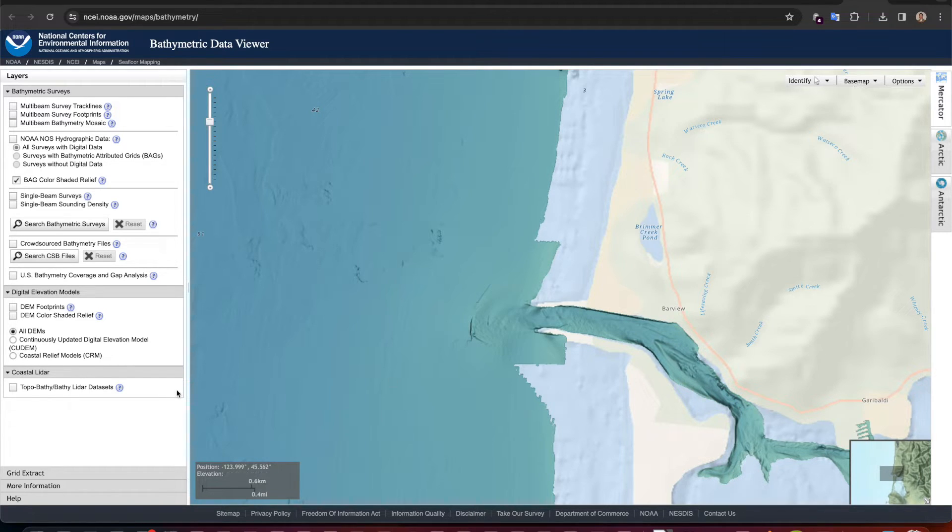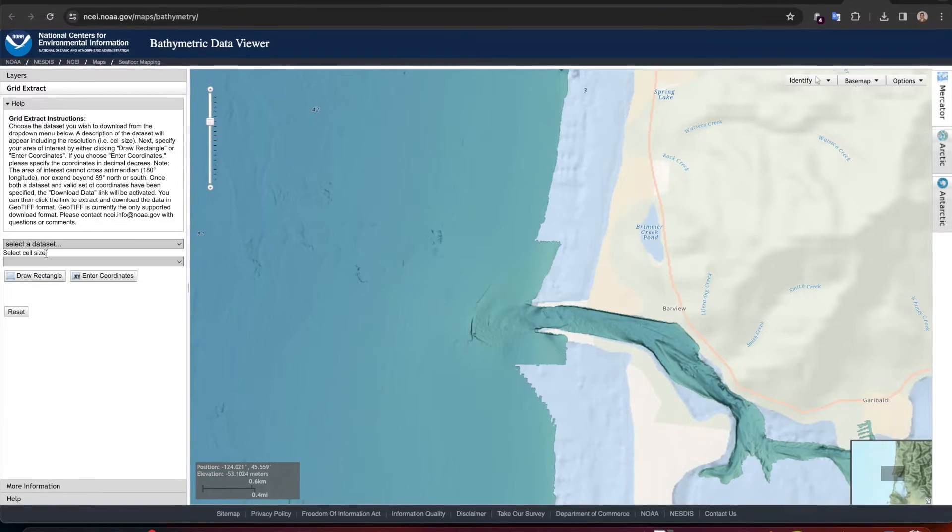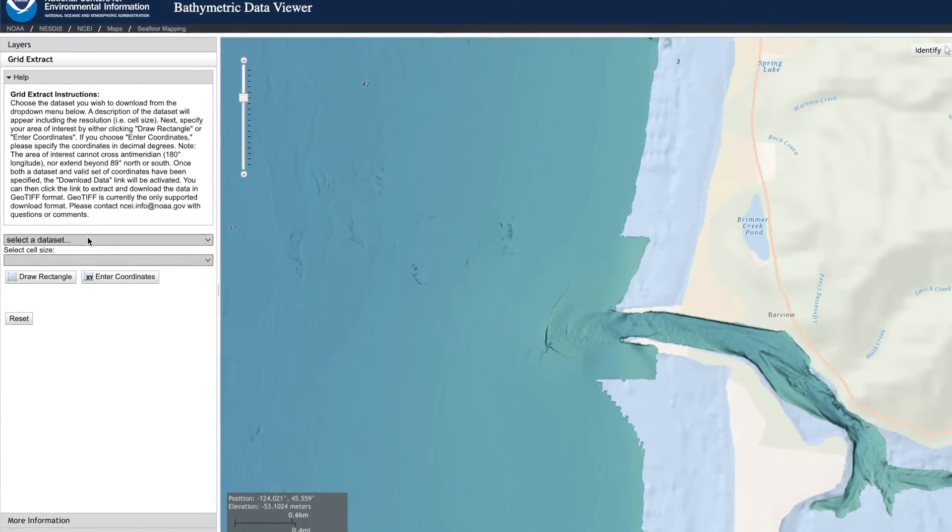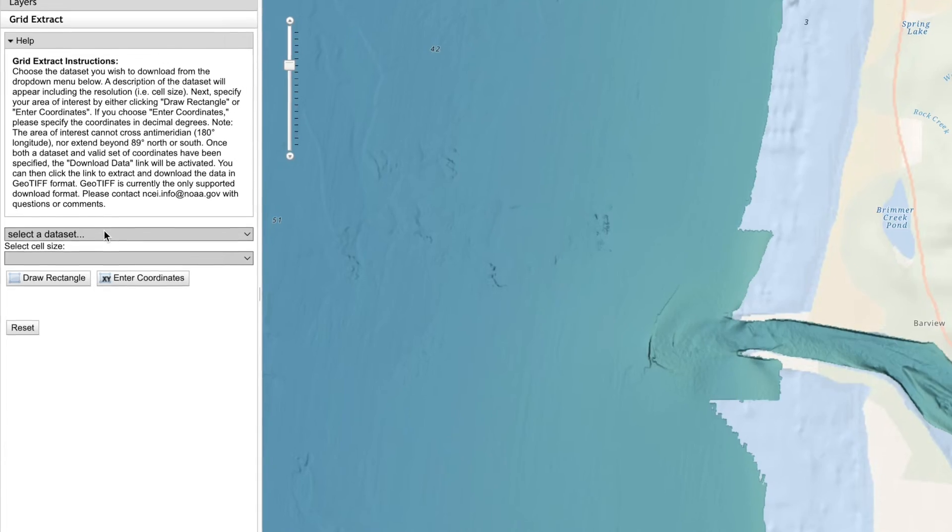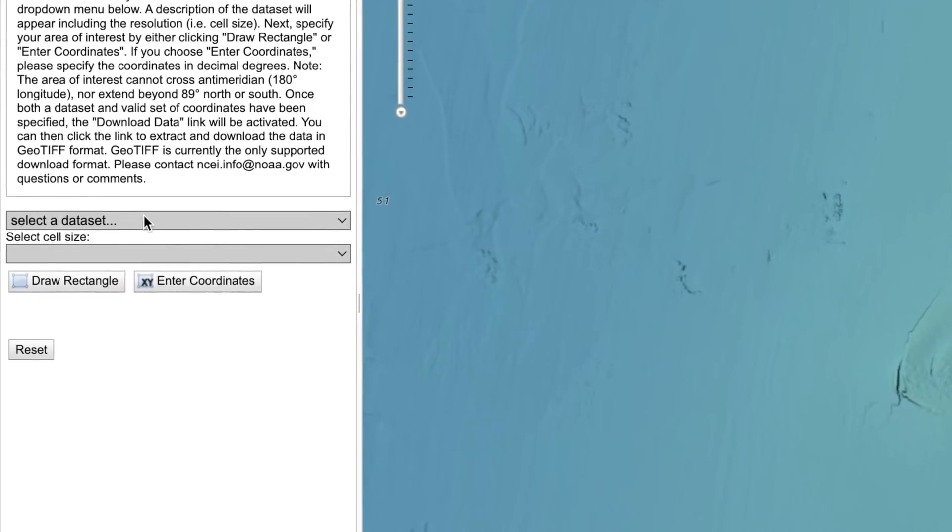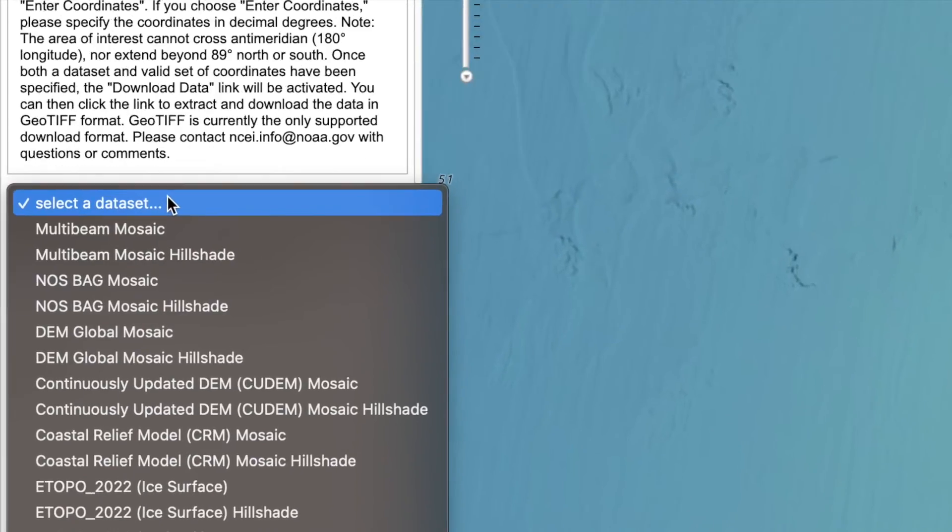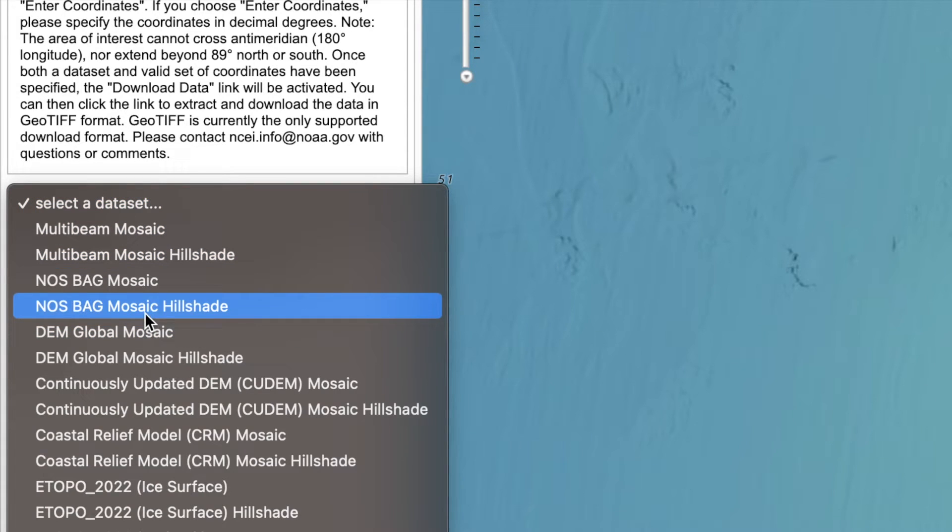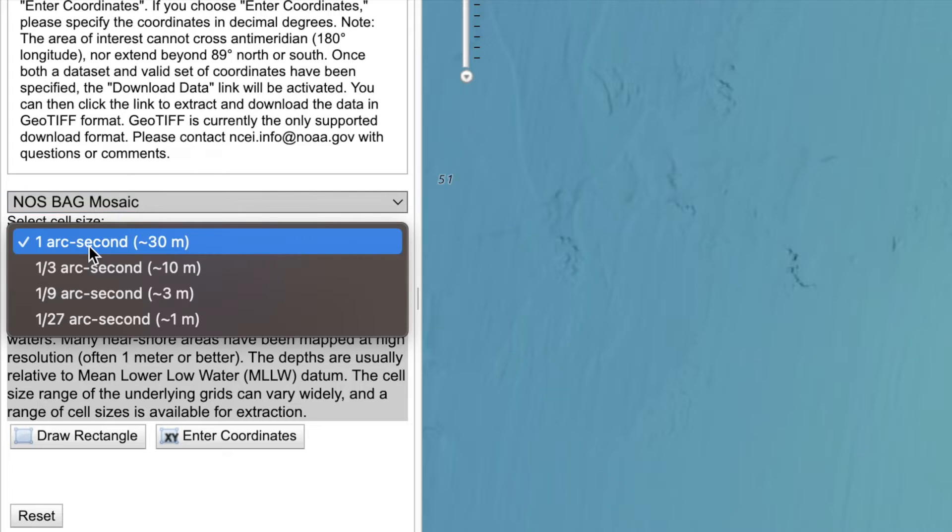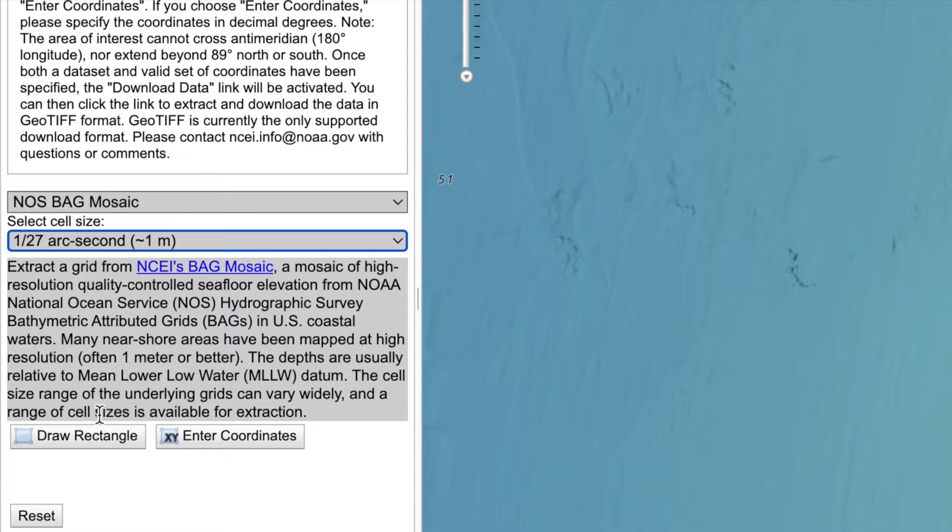The way that you do that is on the left hand side you see where it says grid extract, you select that. Now you have to select the data set because again this map is just showing the location but there's all sorts of data that you can extract, so we're going to be very specific here. What we want is the BAG mosaic, and then it says select cell size. Now what this is talking about is the resolution, so as long as you don't get too crazy here on your size, we can go ahead and get the best resolution which is one meter.